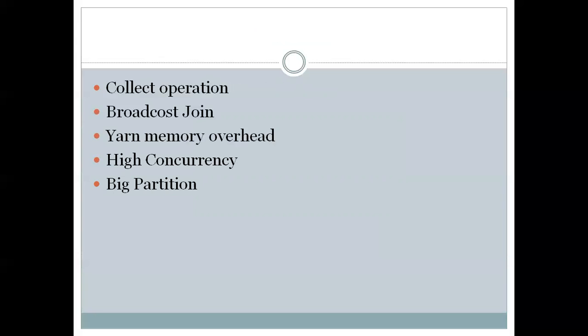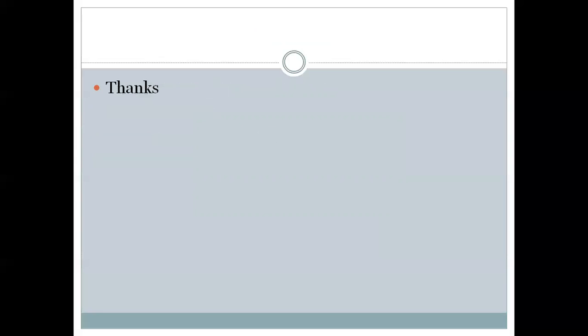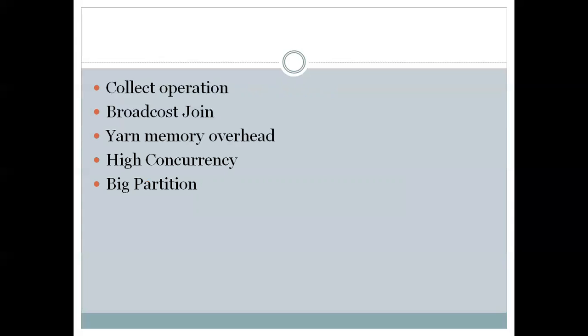So what are the things we saw in this video that cause out of memory in Spark? Collect operation, broadcast join, YARN memory overhead, high concurrency, and big unbalanced partitions. Thank you, friends. This is our first session about Spark. Out of memory is an important concept which we frequently face in our industry. In the upcoming sessions, we will see different areas of Spark and we will start with the architecture.